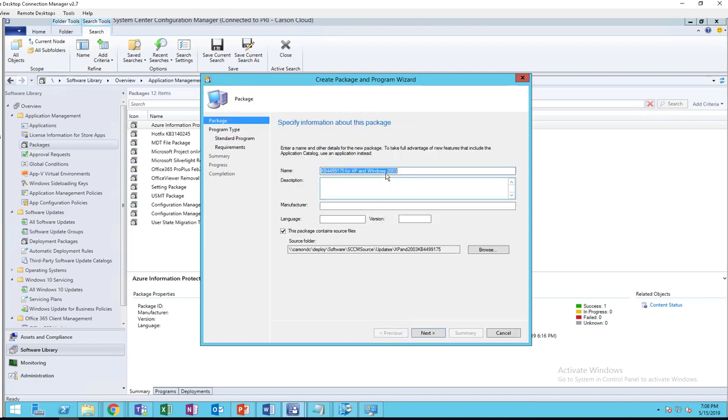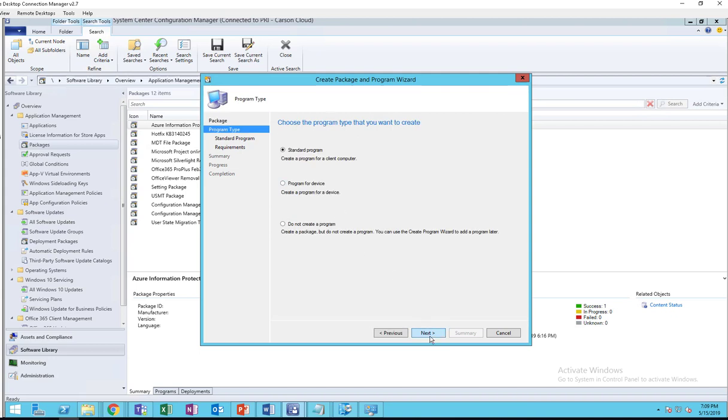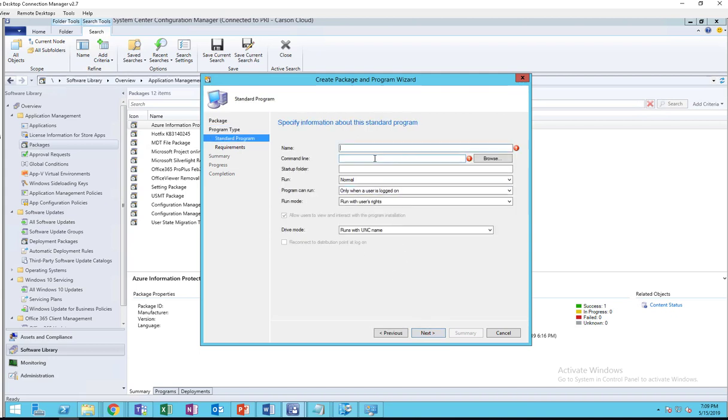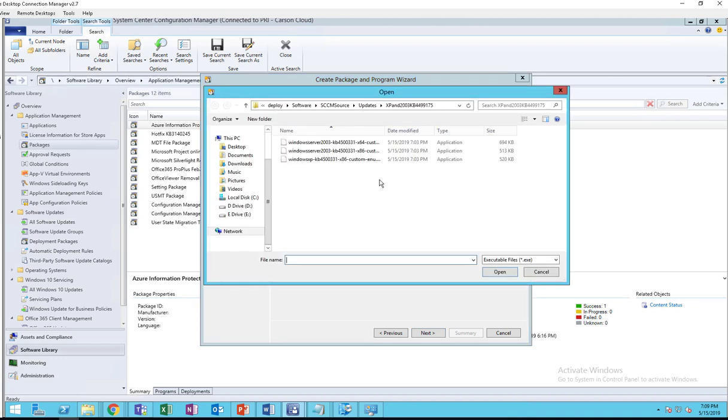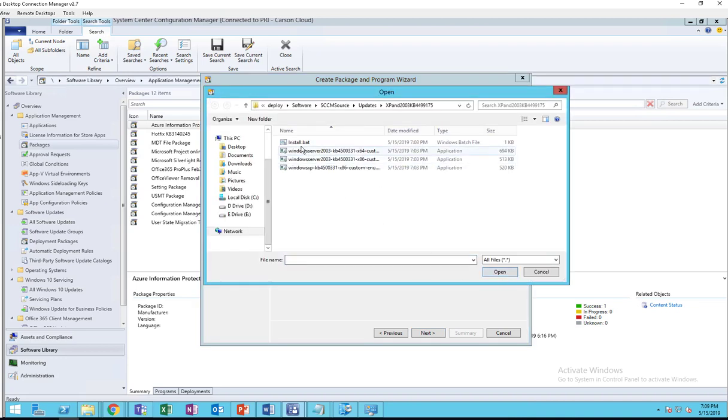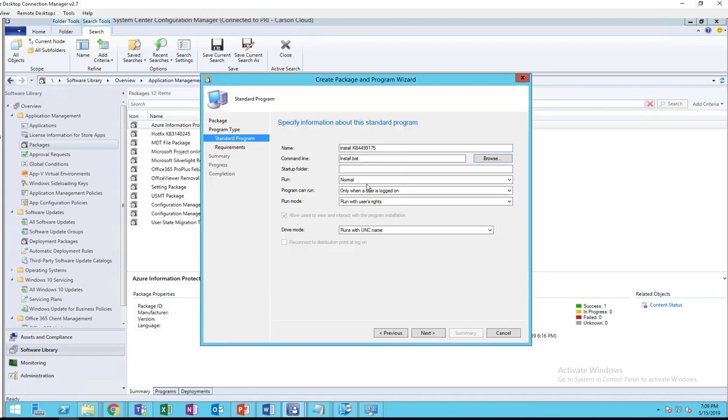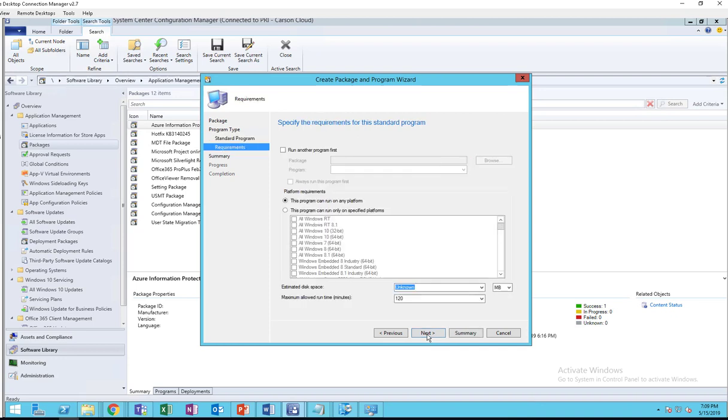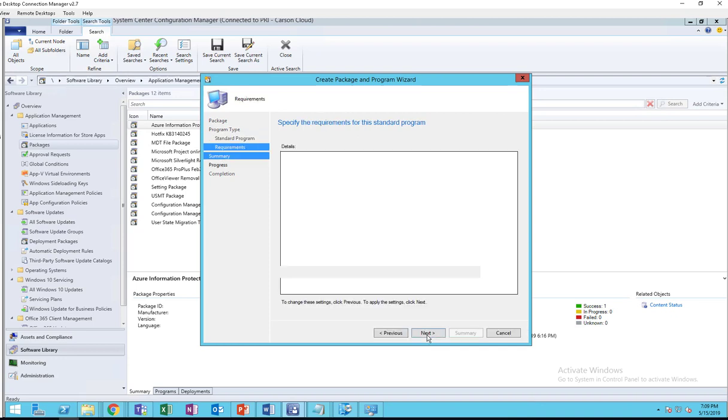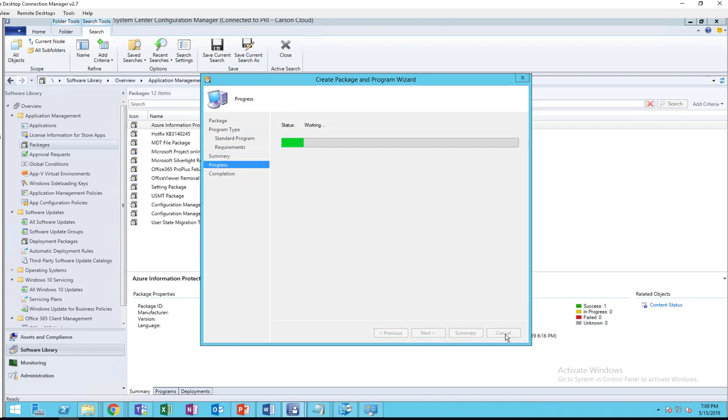Standard program, let me copy this KB number again. Click next, standard install. Next and next.